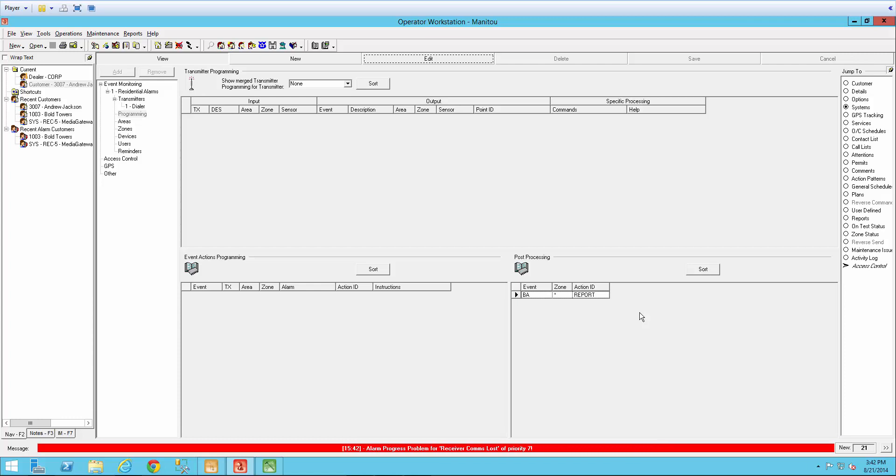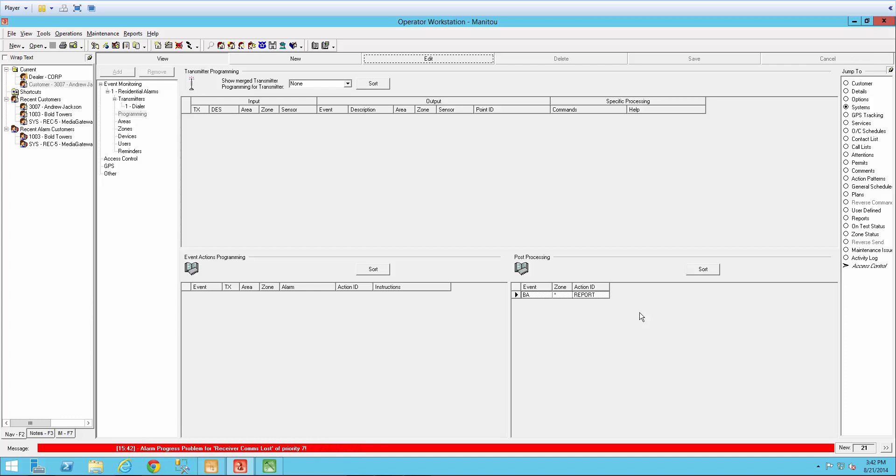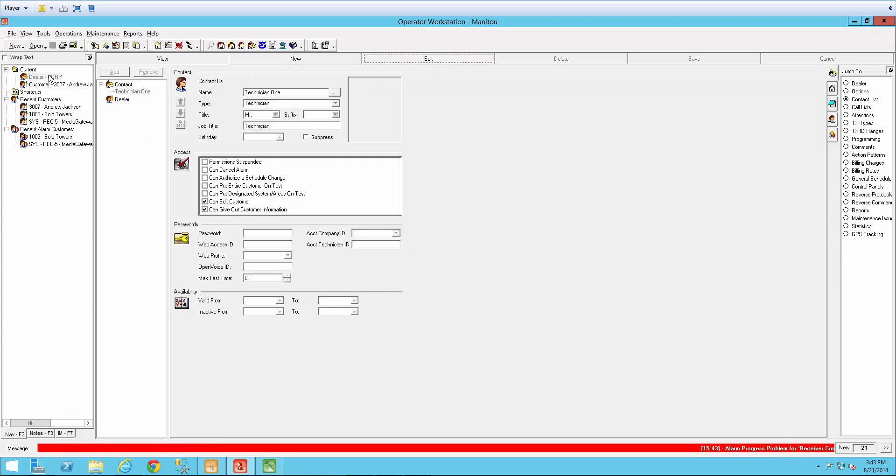For example, a dealer wants to be notified anytime there is a fire alarm for any of their customers. Notifications are sent as email. The individual needing to be contacted will have to have an email address set up on their account. I'm going to come over here and open up my dealer.